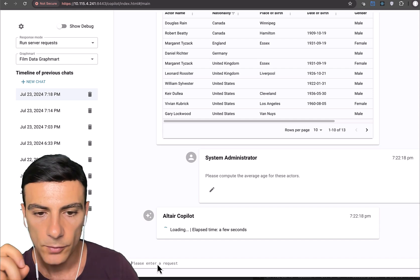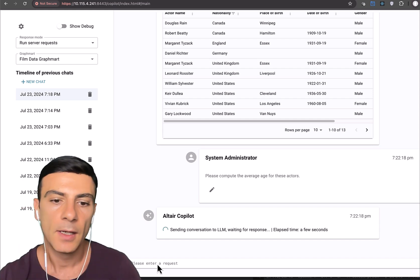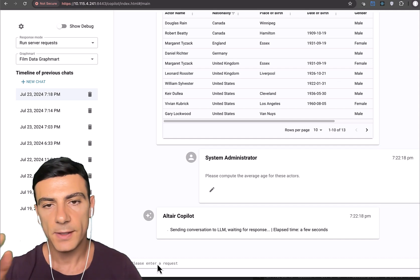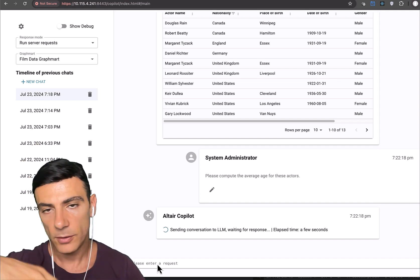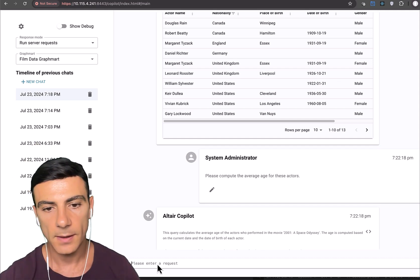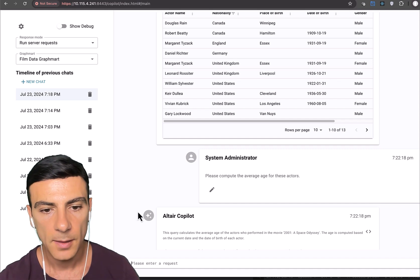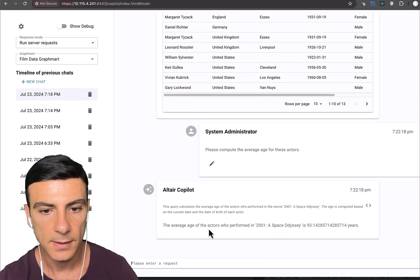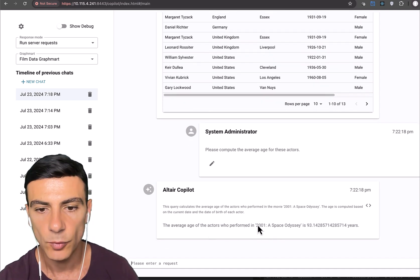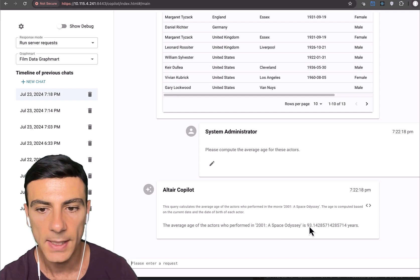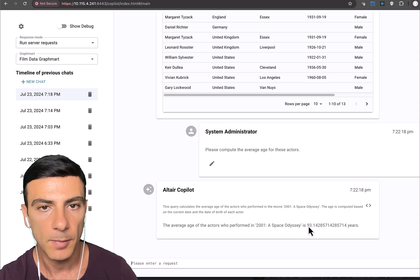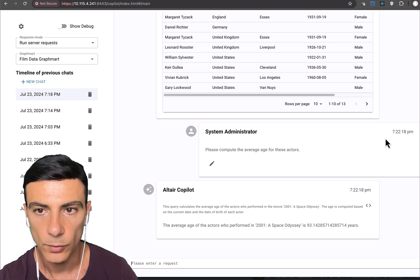So off it goes into computation land. It retrieves the historic information, the contextual information, sends it off to LLM, comes back. And here we see that the average age of actors who performed in 2001 Space Odyssey is about 93 years old.